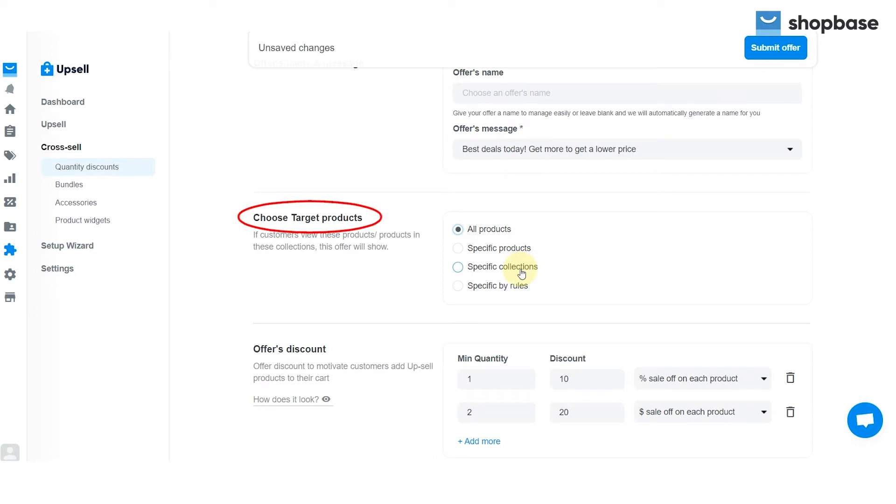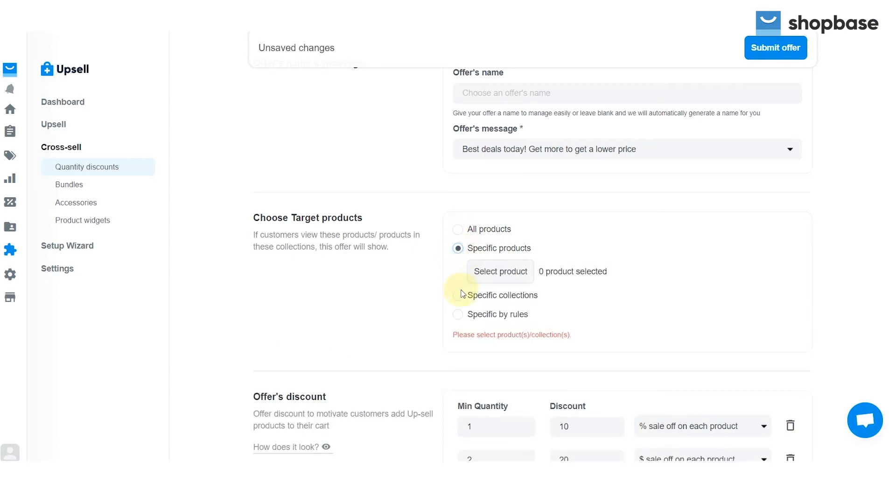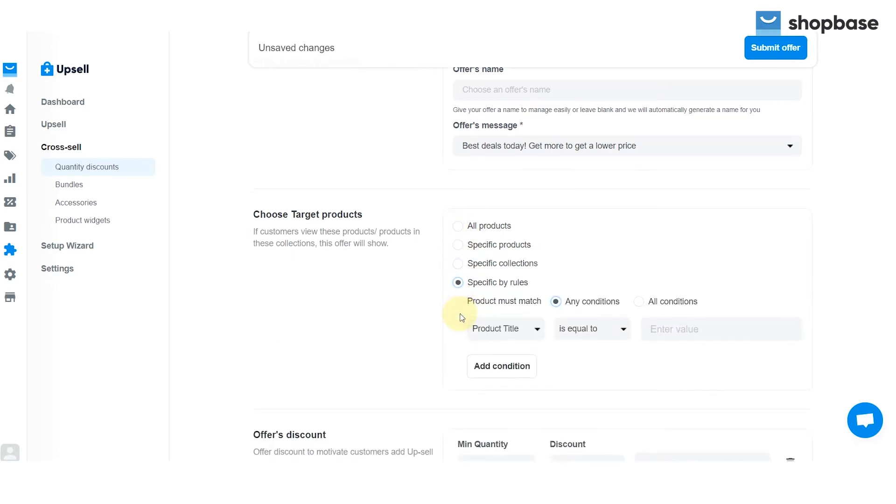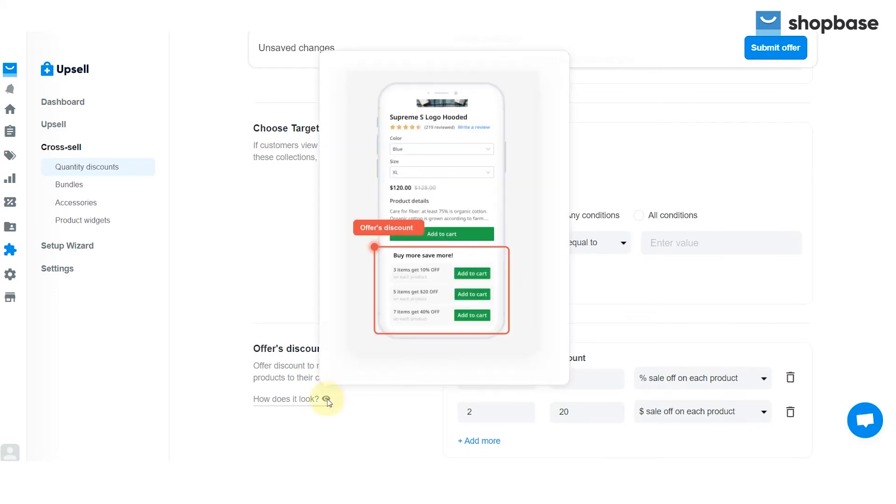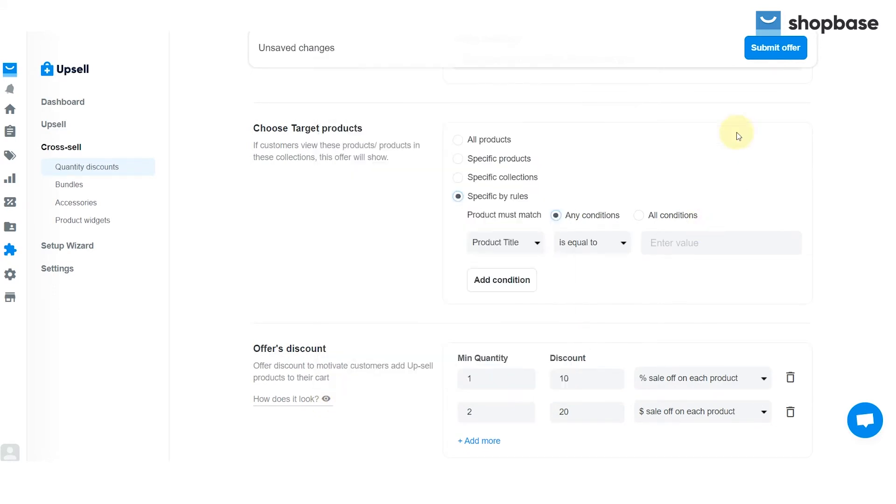Continue to the choose target products. If customers view products in these collections, this offer will show up. Based on your business strategy, you may select all products, specific products, specific collections, or specific by rules. The last setting is the offers discount. Set it up and finally click submit offer to complete the setting.